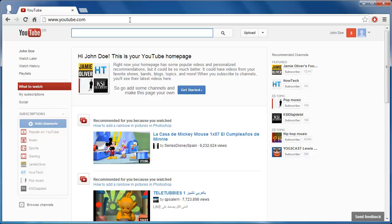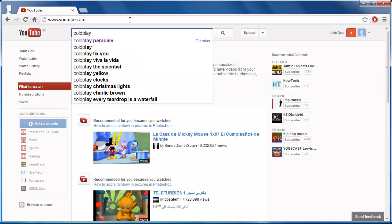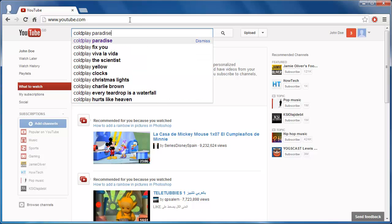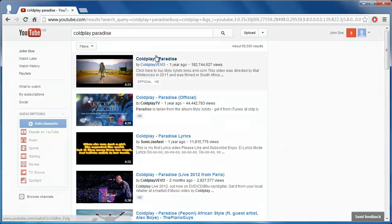YouTube and Facebook are very compatible with each other, so learning how to embed a YouTube video in a Facebook status is a very easy process. This tutorial is going to show you how. First of all, you need to go to YouTube and locate the video that you want to insert. Here we are going to post a music video.